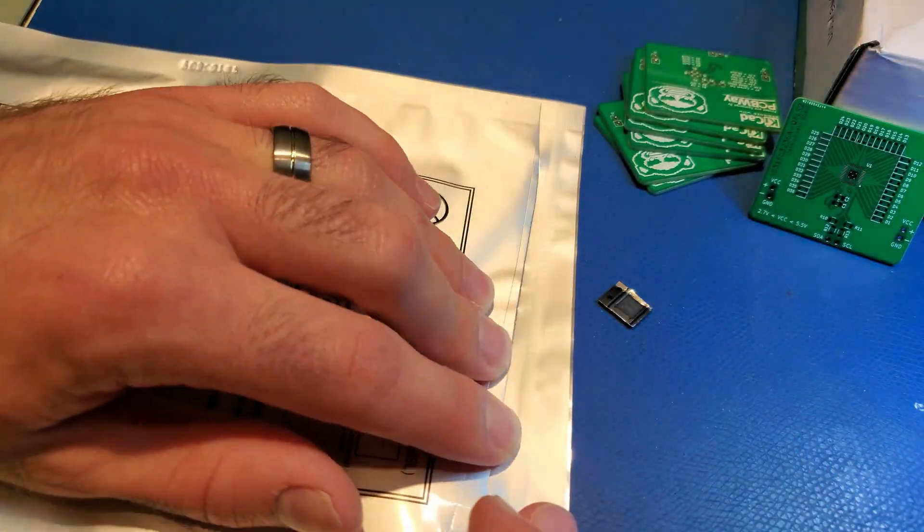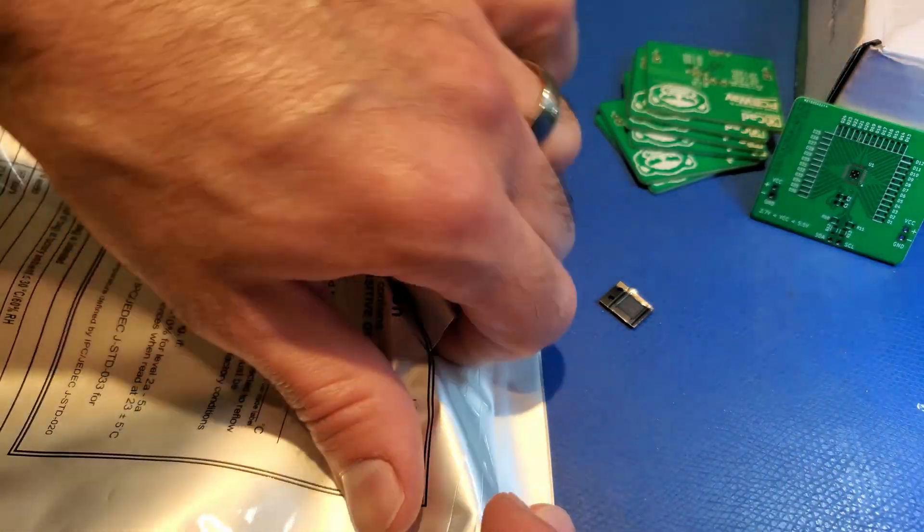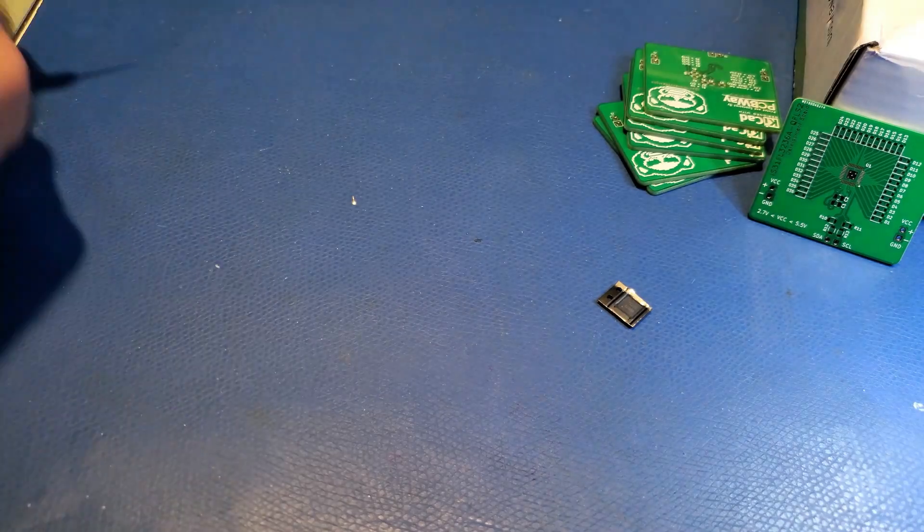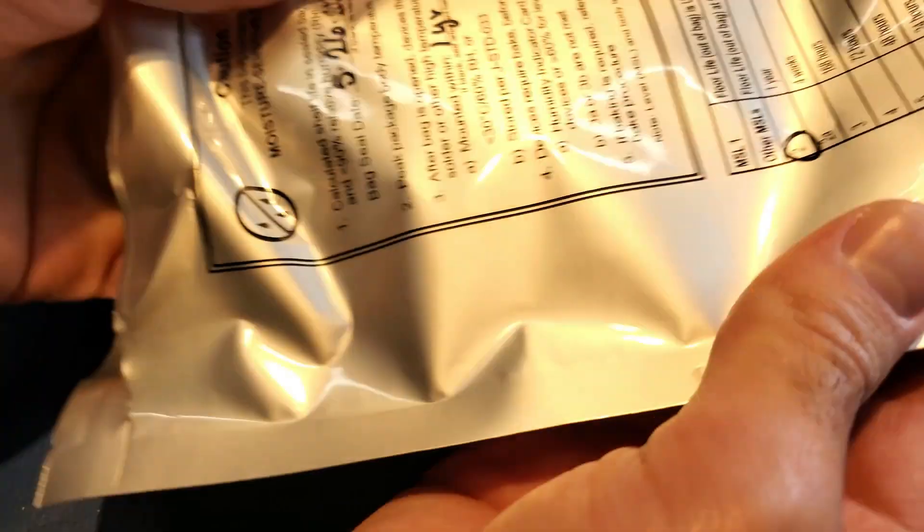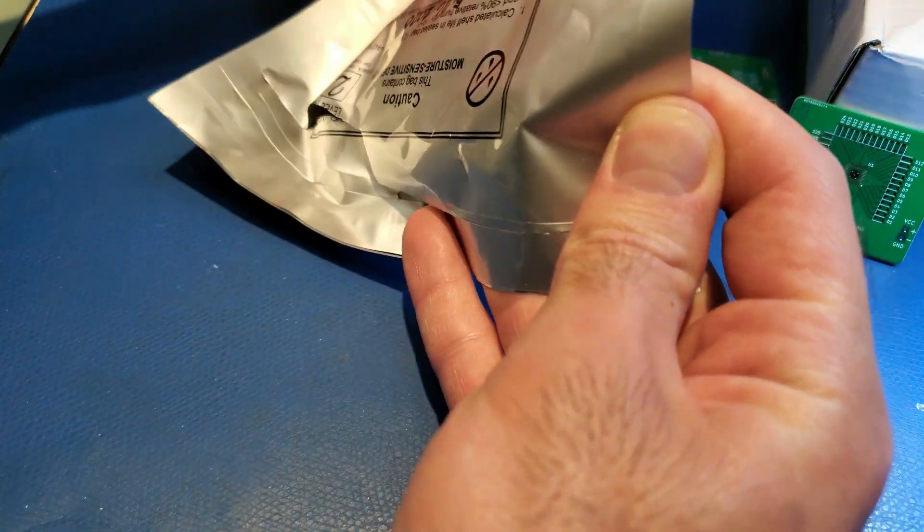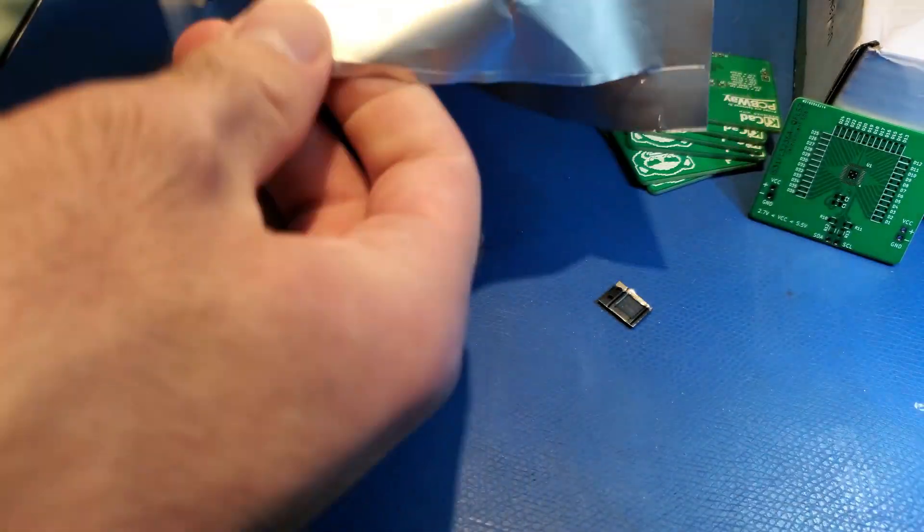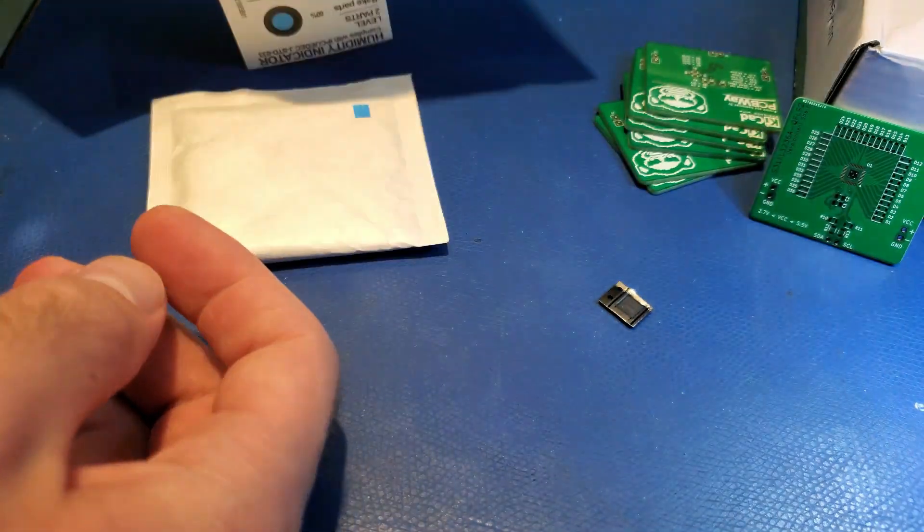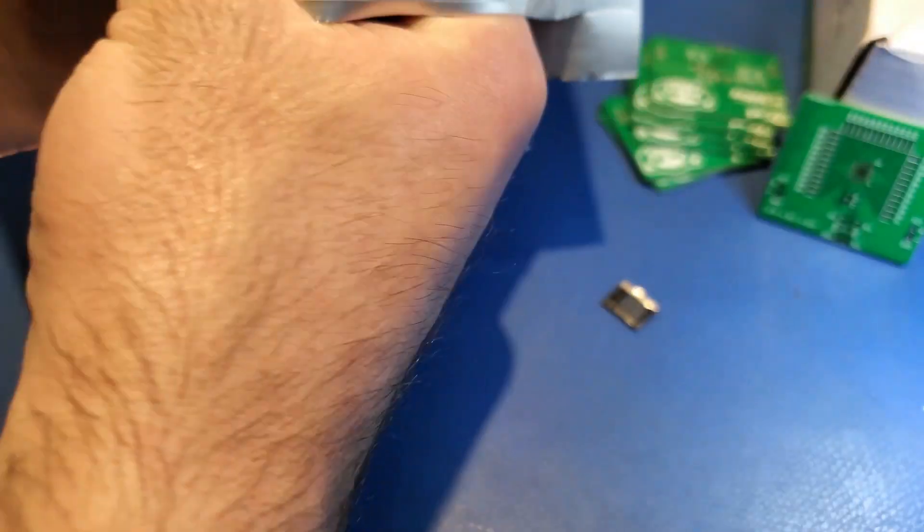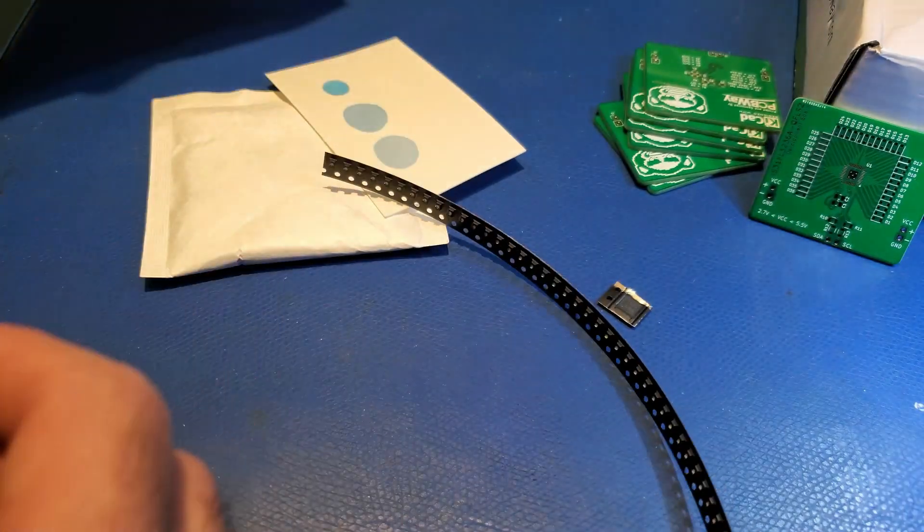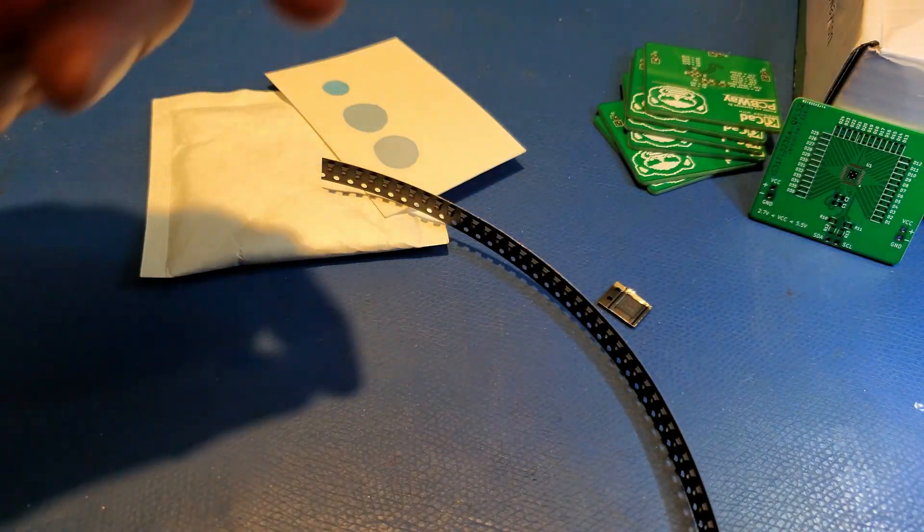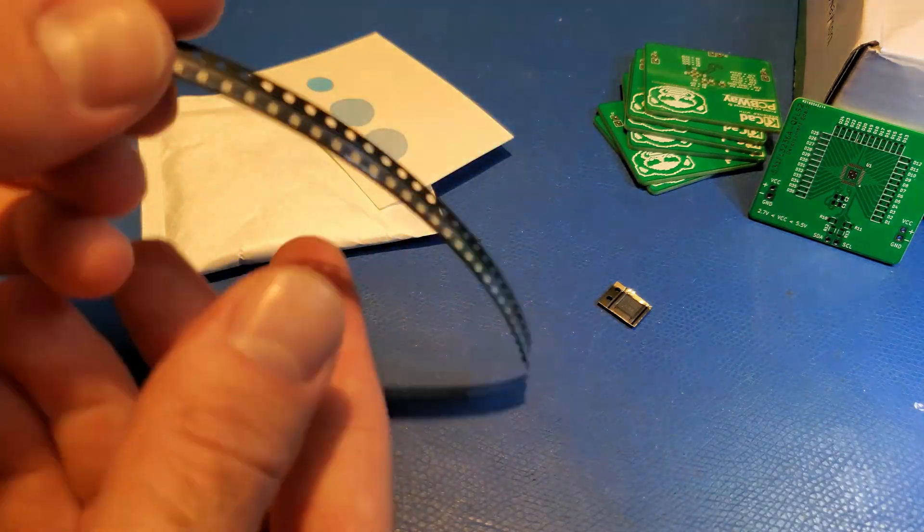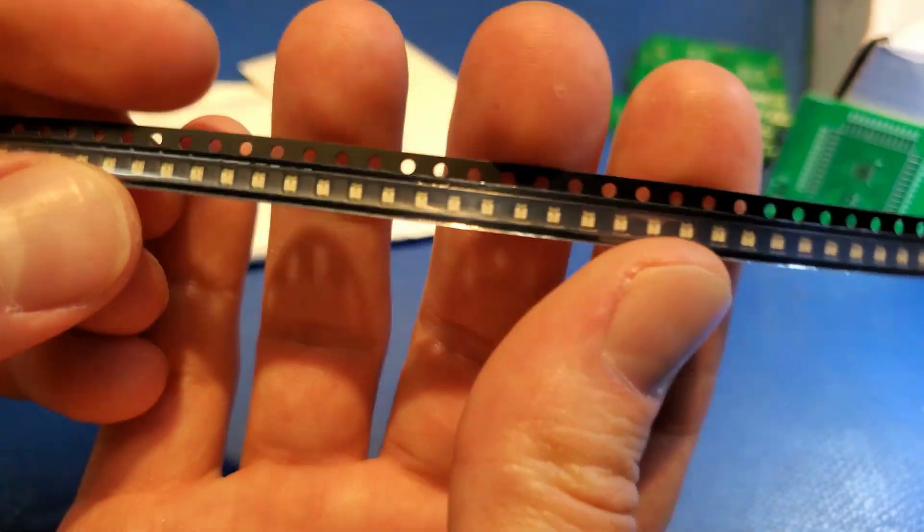The design is based on the IS-31FL-3236A from Lumissil. This part is an LED driver that has 36 outputs and can drive each LED with up to 38 milliamps of current.